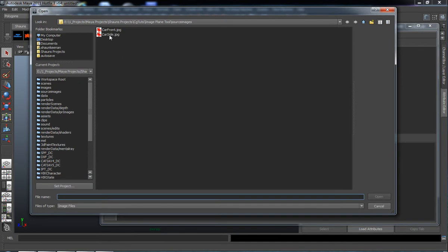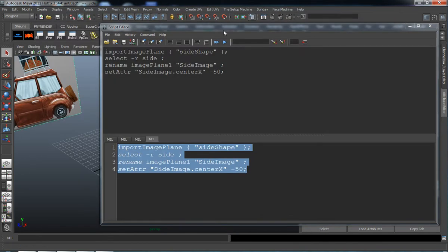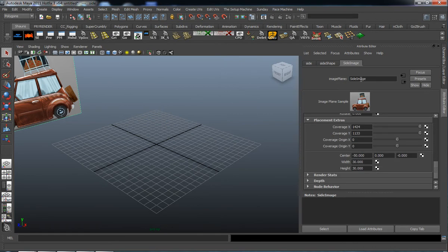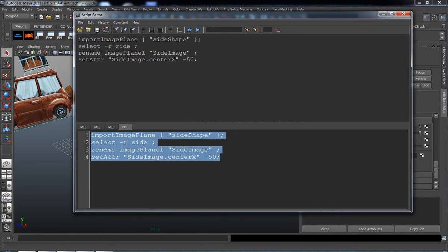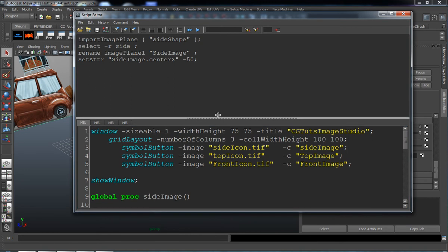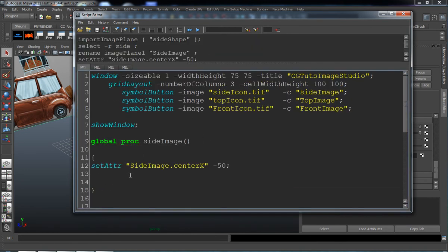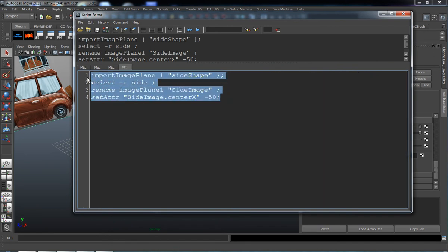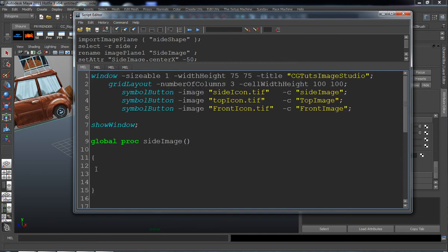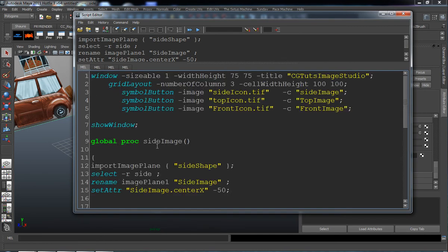Run that code — it brings in the side image. Move this off and you can see the side image does get renamed, and it also gets moved to negative 50 in the X direction. So I now know this is the procedure I want to run whenever we press the side button. With that all highlighted, go back to our original MEL script and copy and paste this into our side image procedure.